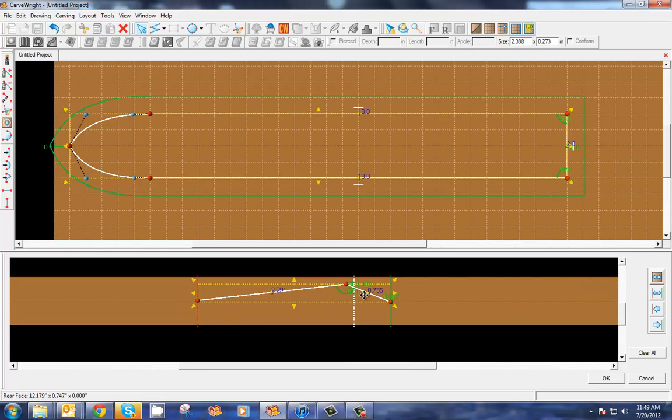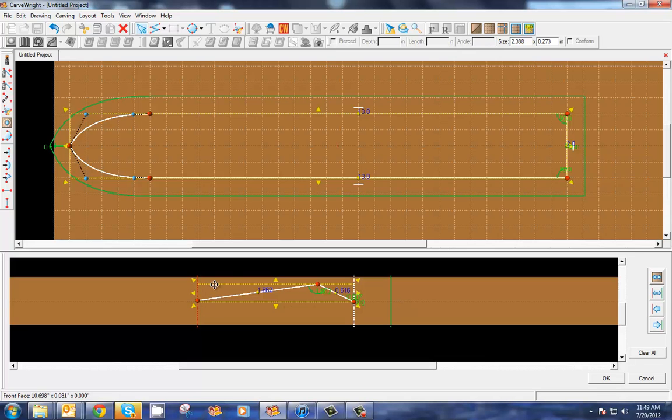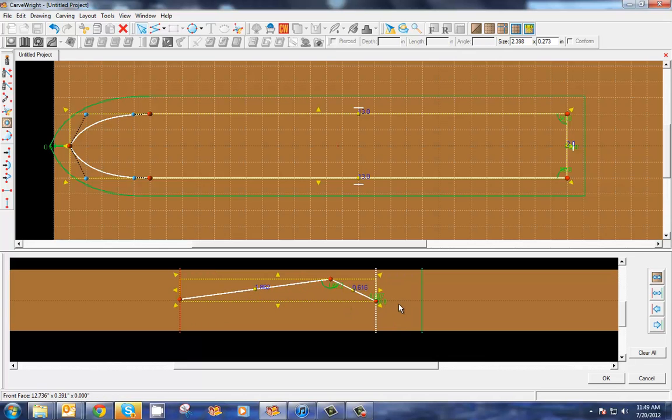Now I can use some of these tools over here. This one will take whatever I've drawn and expand it to the whole board, which we definitely don't want to do. I can click on this one which will expand it to fit the right and left guides. I can make it fit between the white and red, which is the one that we desire for this.